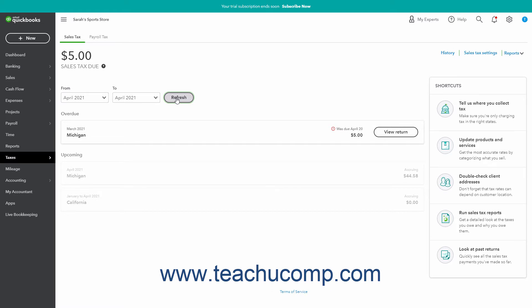The Sales Tax Due and Upcoming Taxes appear in the Due and Upcoming sections. Previous Payments appear in a Paid section. You may even see an Overdue section appear if you don't pay your sales tax on time.